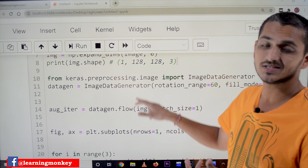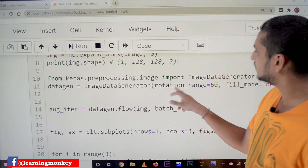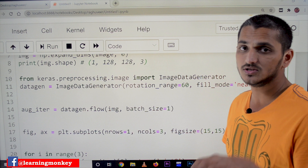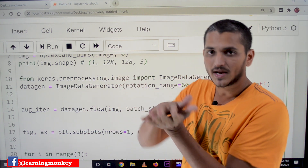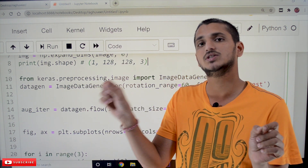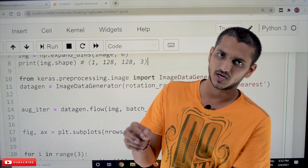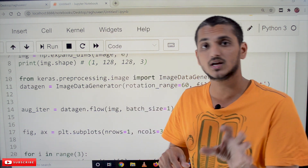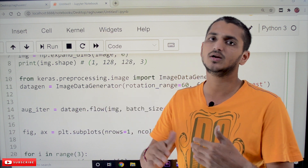ImageDataGenerator is the class used to generate more number of images. In this class, we have an option rotation_range equal to 60. This means it will randomly pick a value between minus 60 and 60 degrees and rotate the image. Minus 60 means it will rotate to one side, and 60 means it will rotate to the other side.